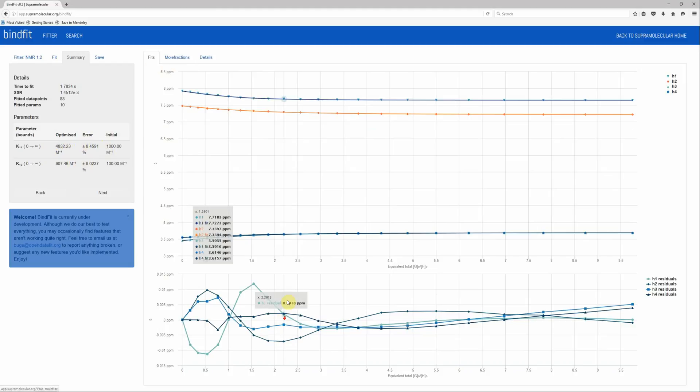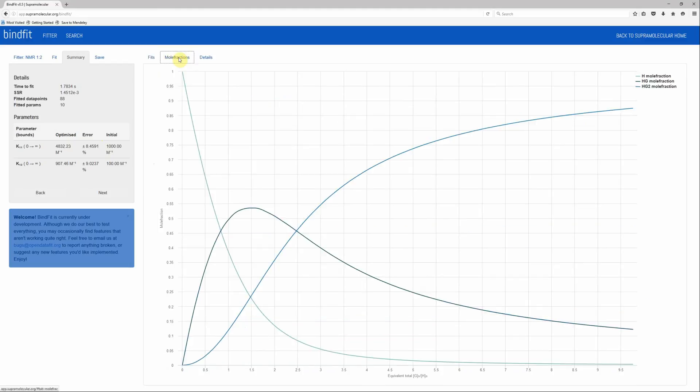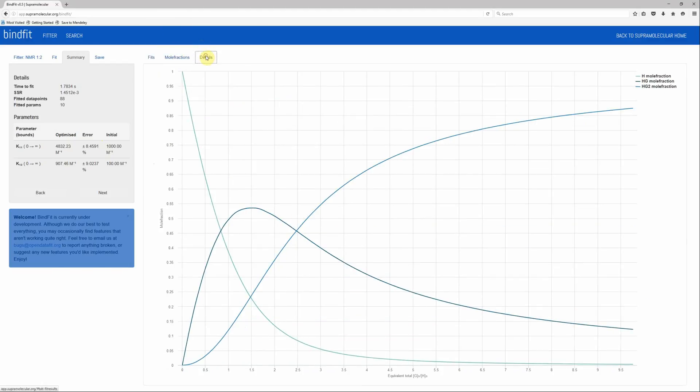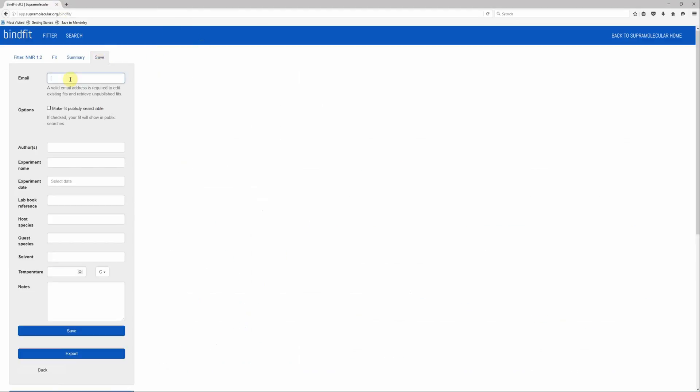You can have a closer look at the residual plot, the evolution of the mole fractions, or some other details. And if you're happy with that, you can save the data to a database that allows you to put in various information.